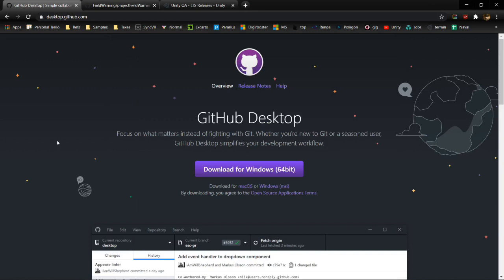Hey everyone and welcome to this short tutorial where I'll be showing you how to set up GitHub and Unity so you can help with the terrain painting process for Field Warning, as I discussed in the previous devlog. You'll need a GitHub desktop app to be able to push your commits to our branches, and you also need to set up Unity before you can actually get to painting the terrain.